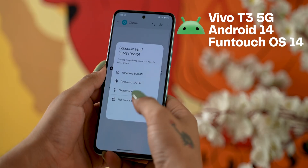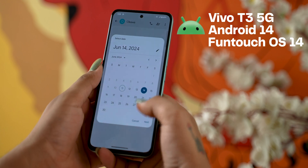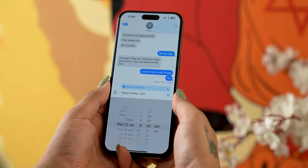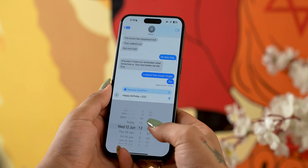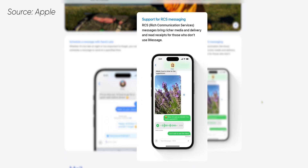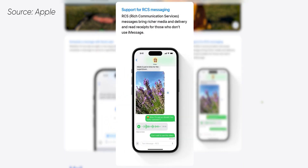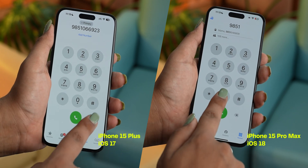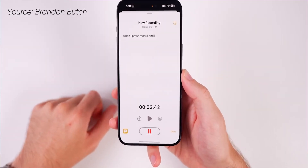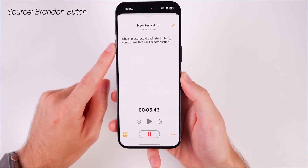Probably the most exciting messaging feature is the ability to schedule messages — a feature that's been on Android for a long time, but very useful for scheduling birthday messages. And finally, RCS is coming to messages with iOS 18. When you dial a number, you also get related suggestions. You can also record your calls and transcribe the audio to text while calling or recording.